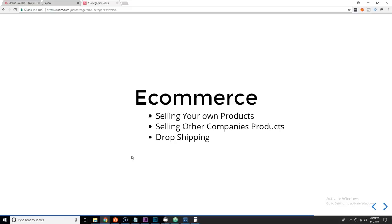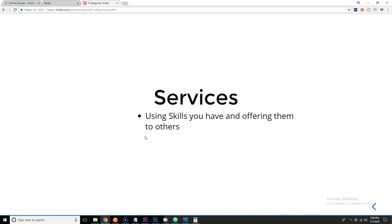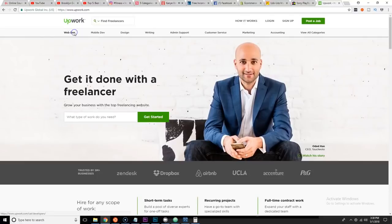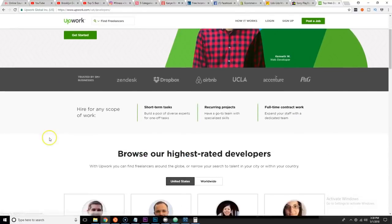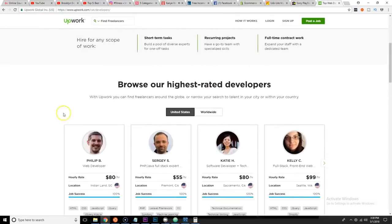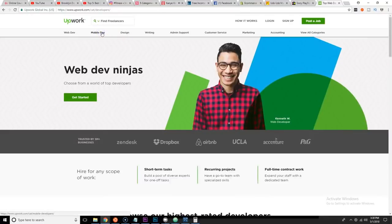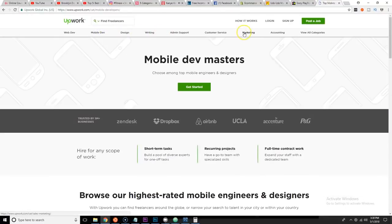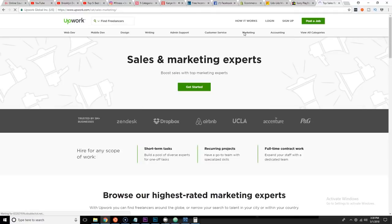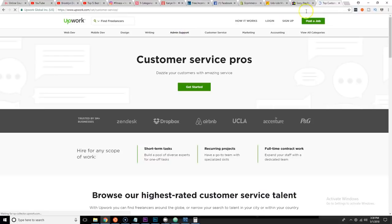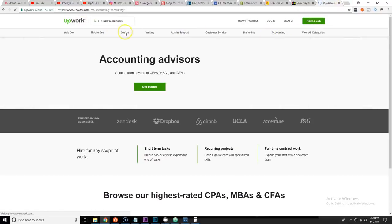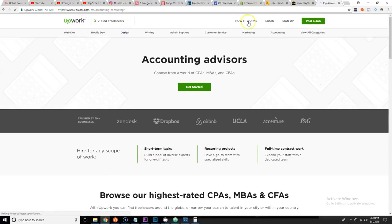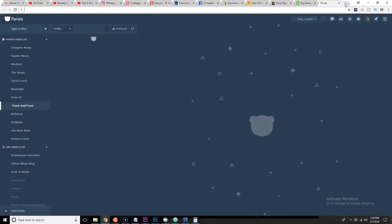And then the last one is services. So all four categories that we just talked about, you can actually sell your skills as services. If somebody needs a website, now you could build a website for them - you could sell that as a service. They need a developer to build a phone application, you can sell that as a service. You know how to create graphic design, they need a t-shirt and they need somebody to create the design - you could sell that as a service.